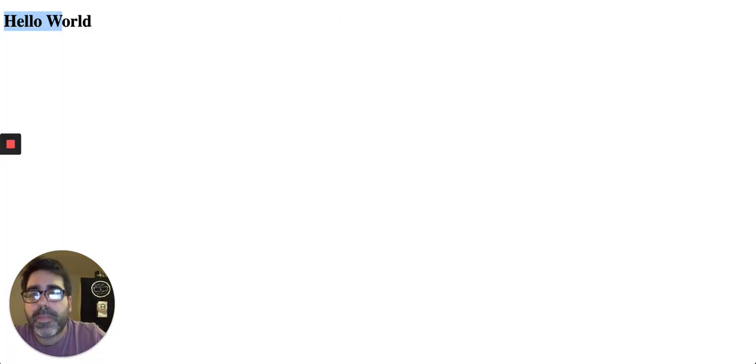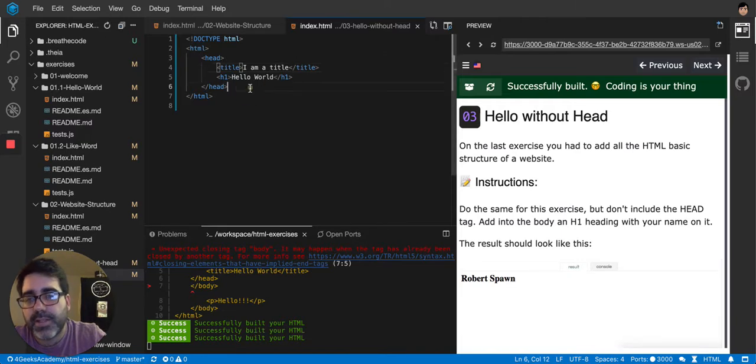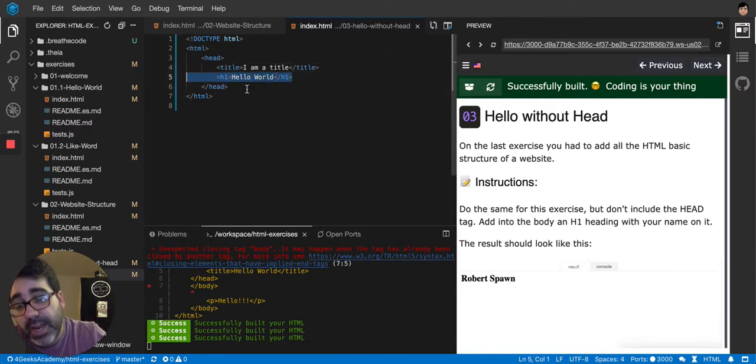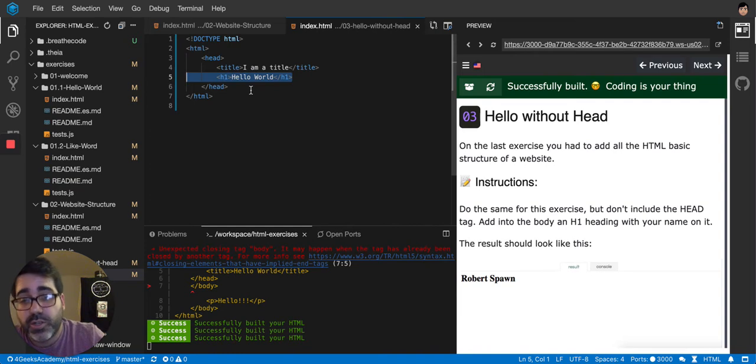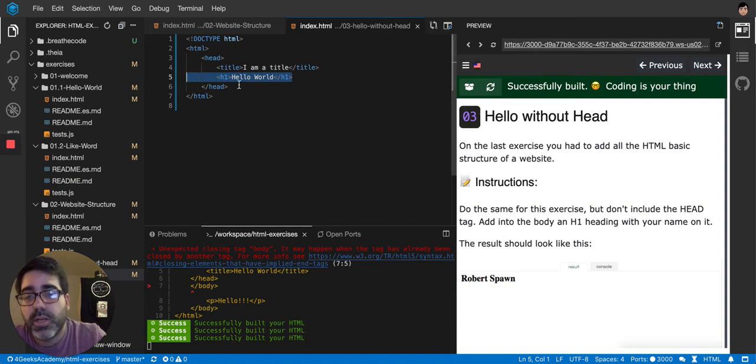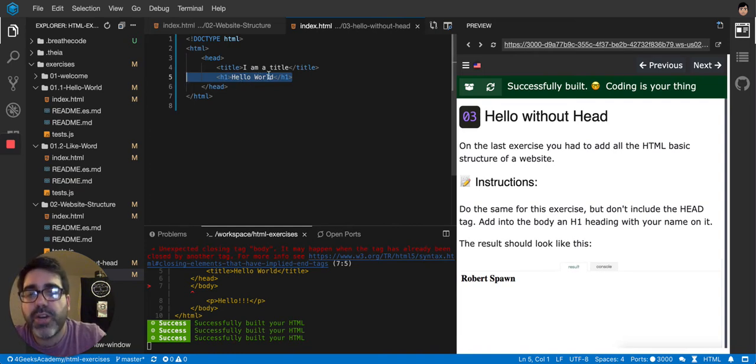So this is not a good practice, putting HTML on the head. And until now, I thought it was not going to show. But apparently it shows. But still, you don't want to put it there. Don't put anything on the head that is supposed to show.